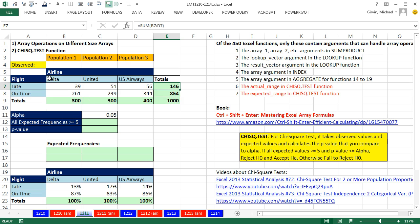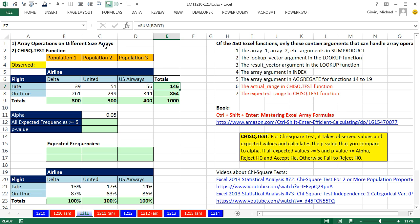In this video, we want to talk about a new function that can handle array operations without any special keystroke, the chi-square.test function. You don't have to know about the statistics part of this function, because we'll also see something cool about array operations on different size arrays.